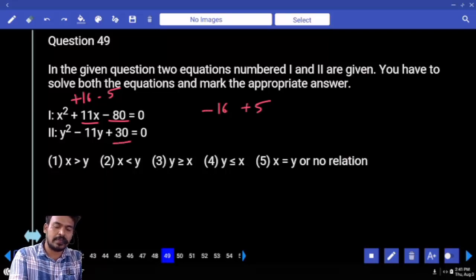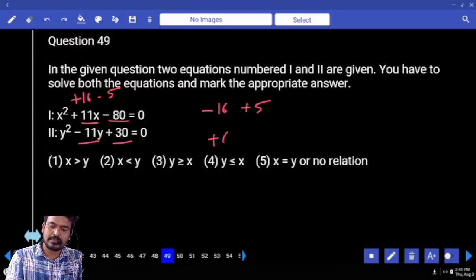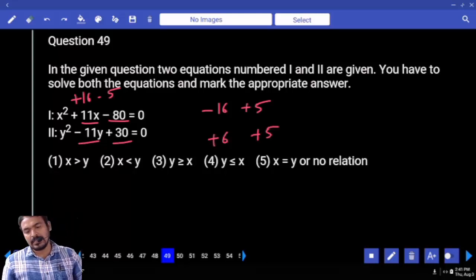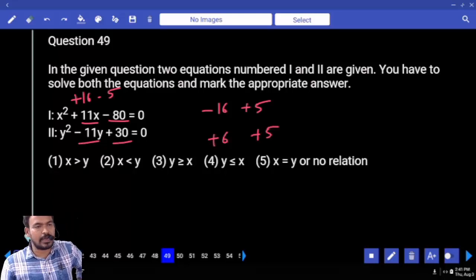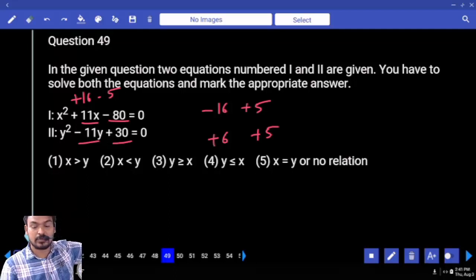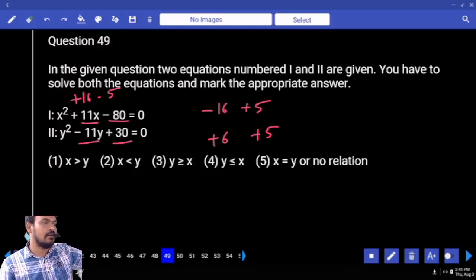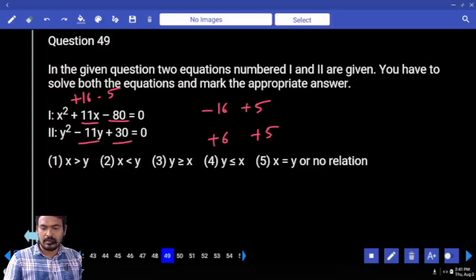Second equation: what is the product value? 30. Sum means 11. One will be +6, another one is +5. Comparing: -16 vs negative values — greater. -16 vs positive values — less than. 5 compared to 6 is less than. 5 compared to 5 is equal.